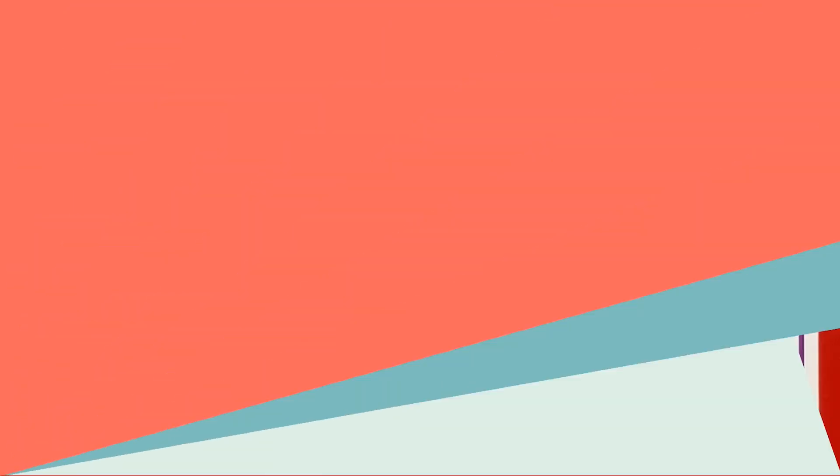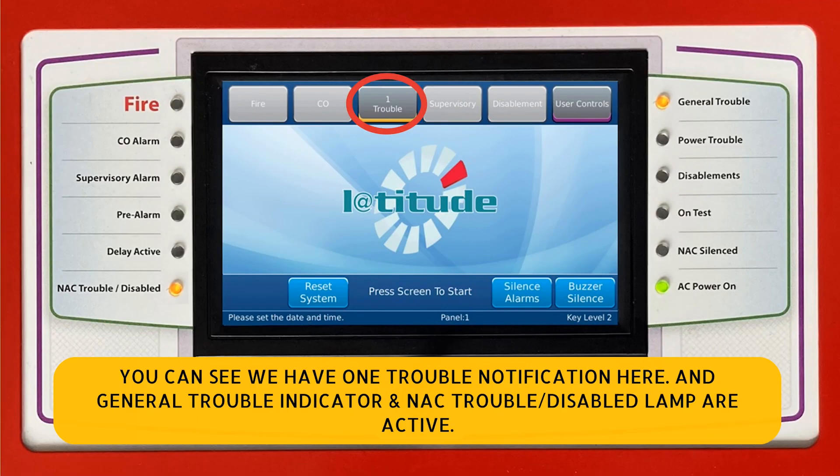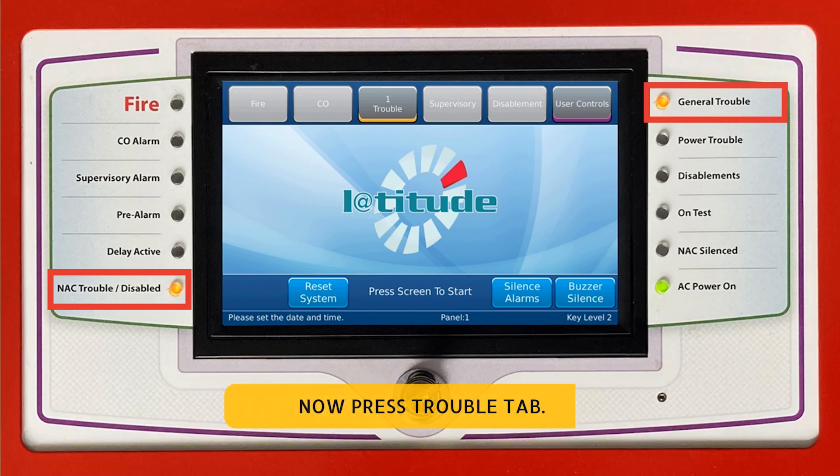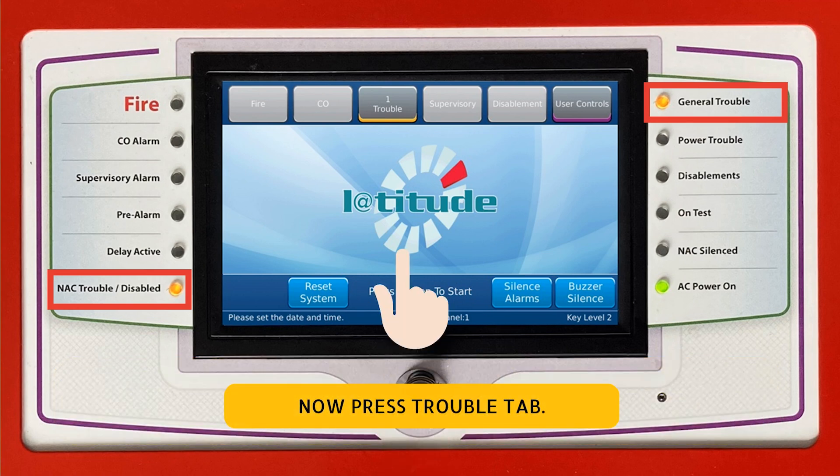Let's take a closer look. You can see we have one trouble notification here, and the general trouble indicator and NAC trouble disabled lamps are active. Now press the trouble tab.